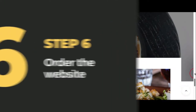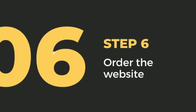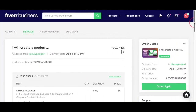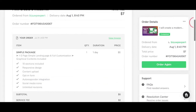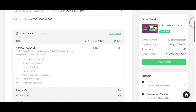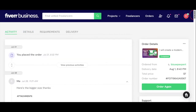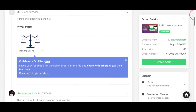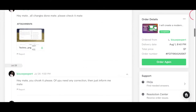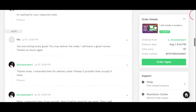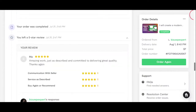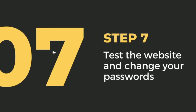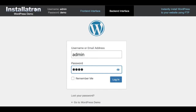Step six: order the website. Now that you have all your content done and you've chosen a website designer, they're going to send you an invoice for the design services. Once you pay, you can communicate with them about the details of the website. You can send your logo, images, and content back and forth through the chat portal and message them at any time.